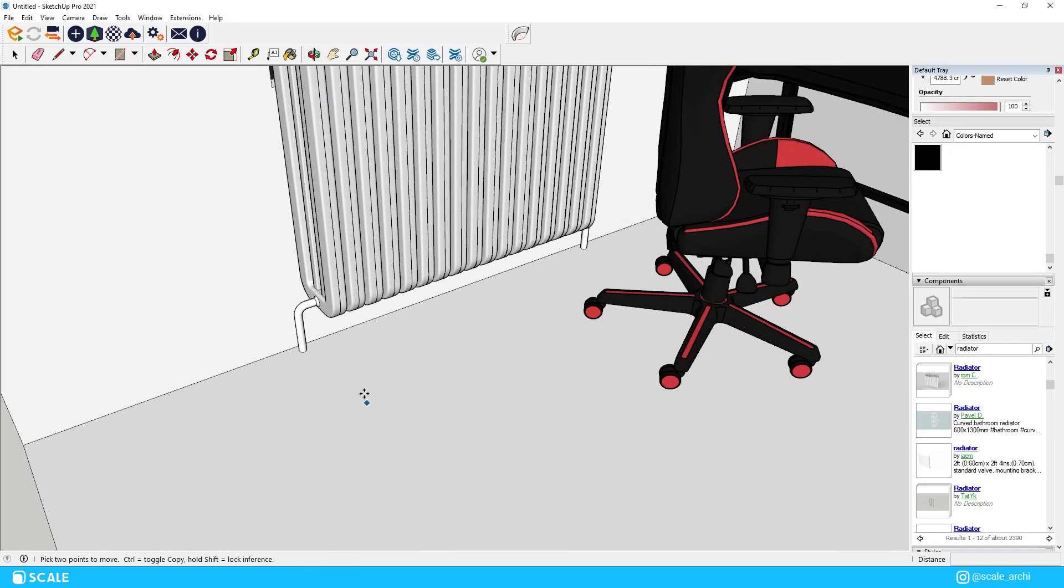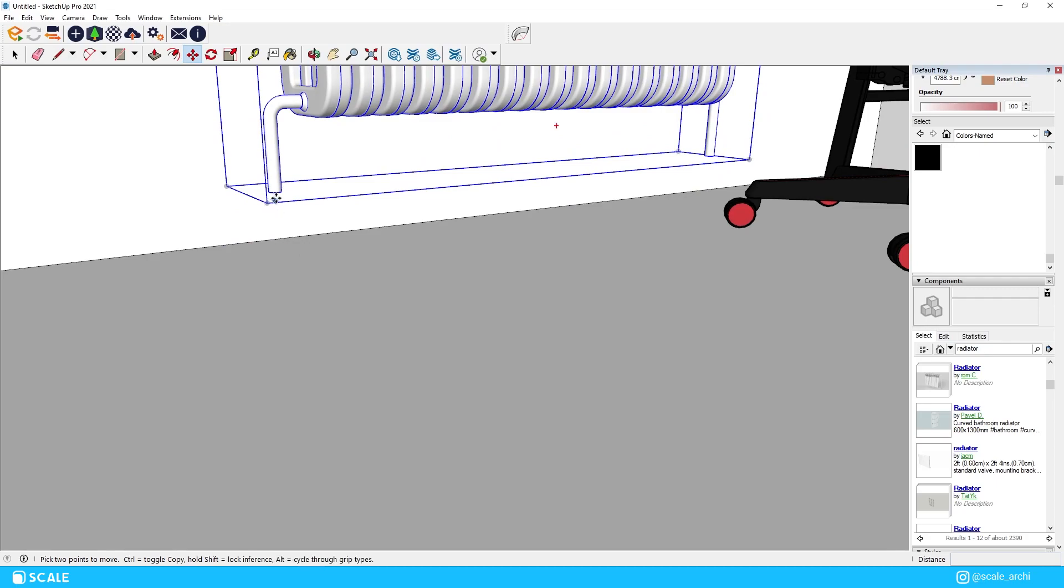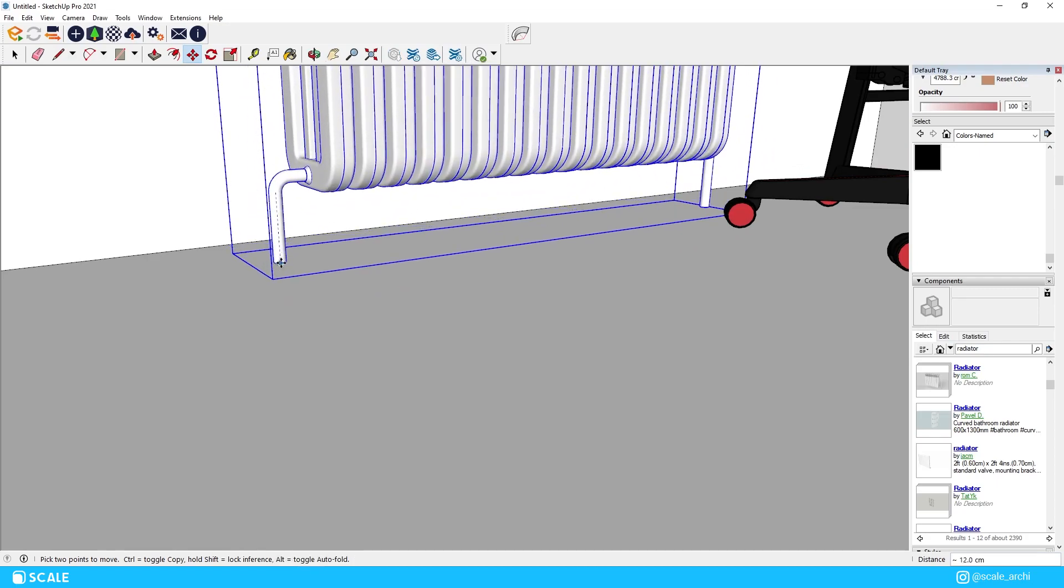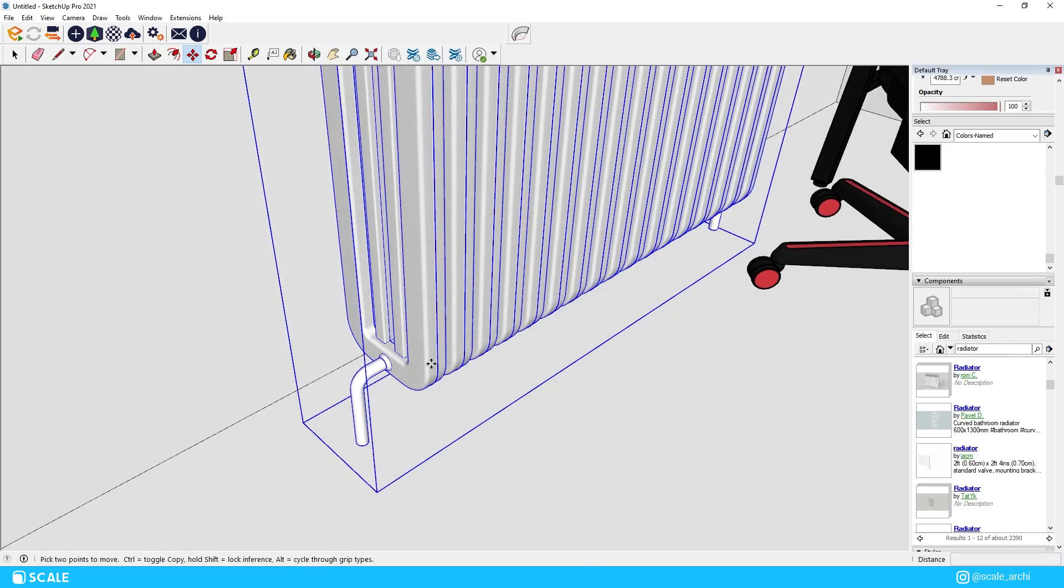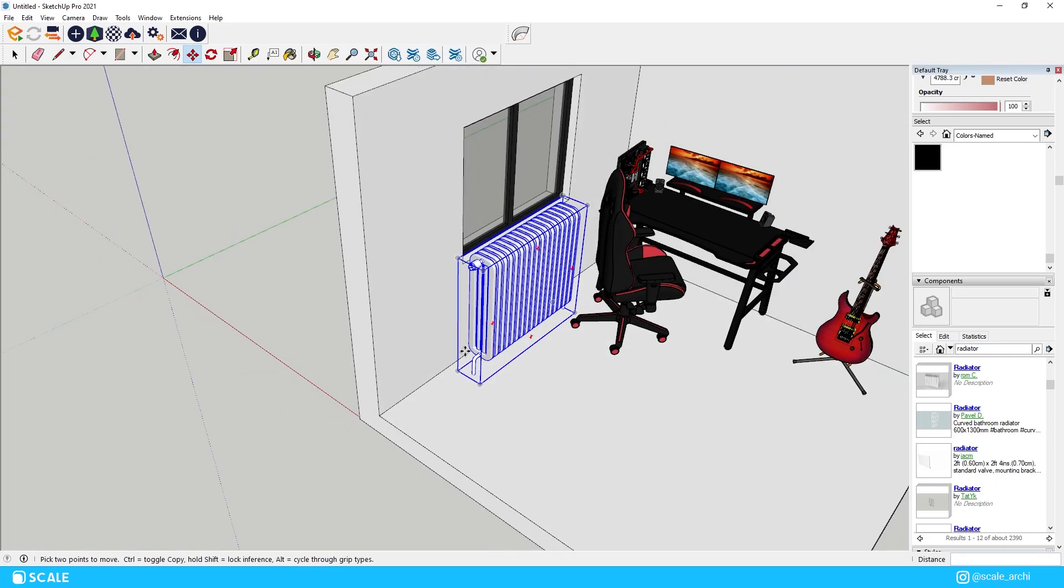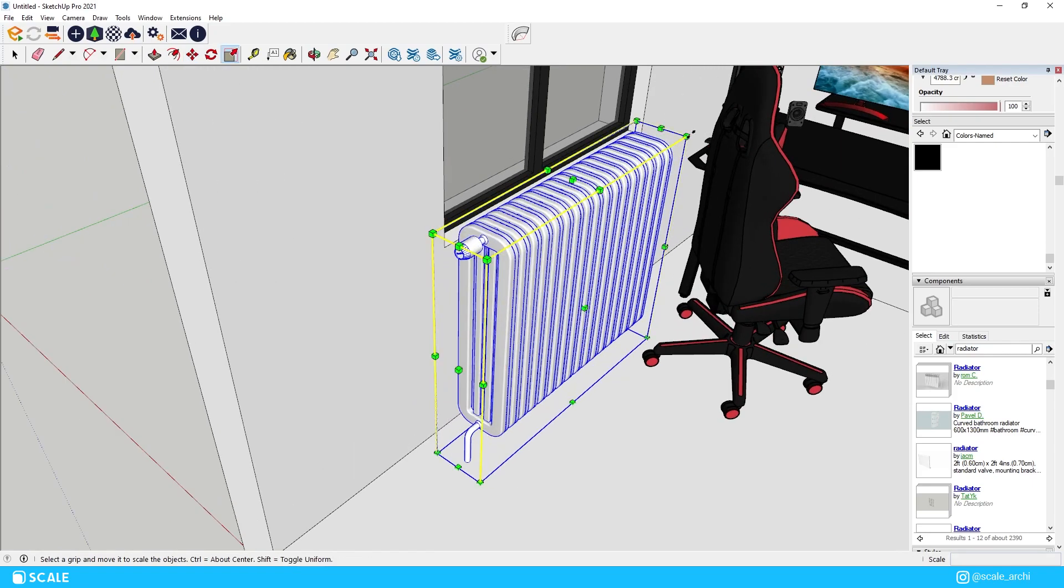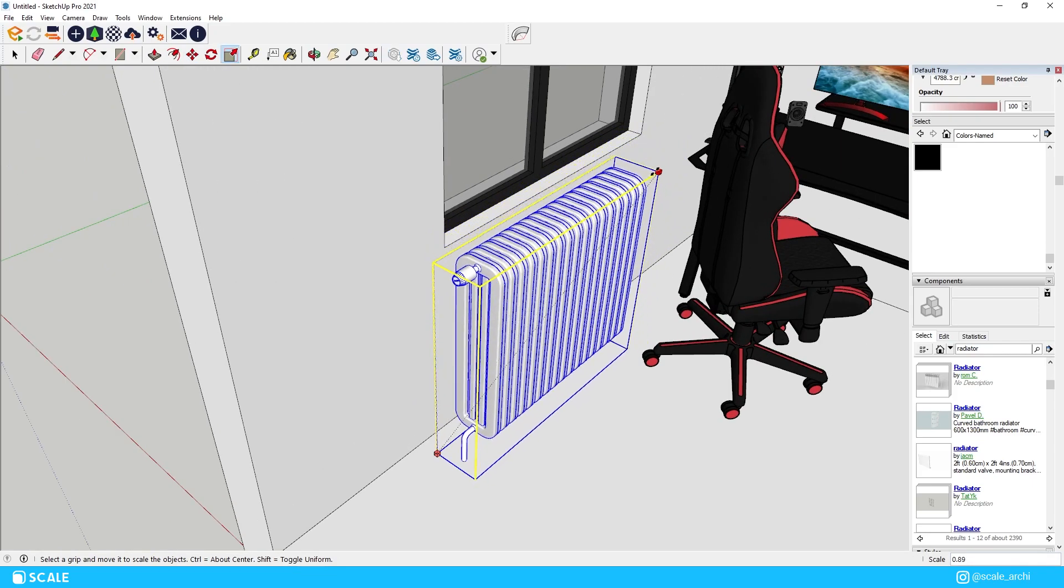I wanted to switch out that guitar for another one which was way better modeled, and together with the radiator on the left wall, gave the room some more context.